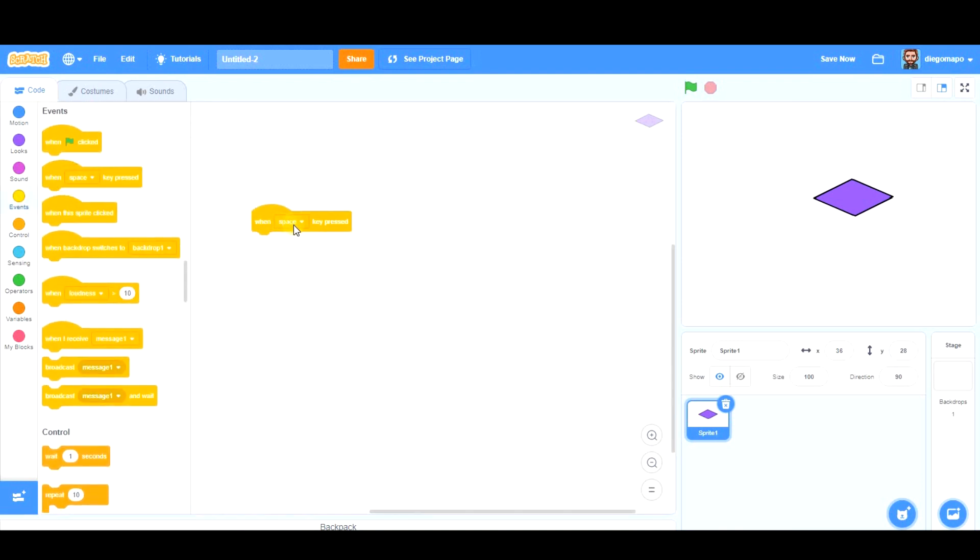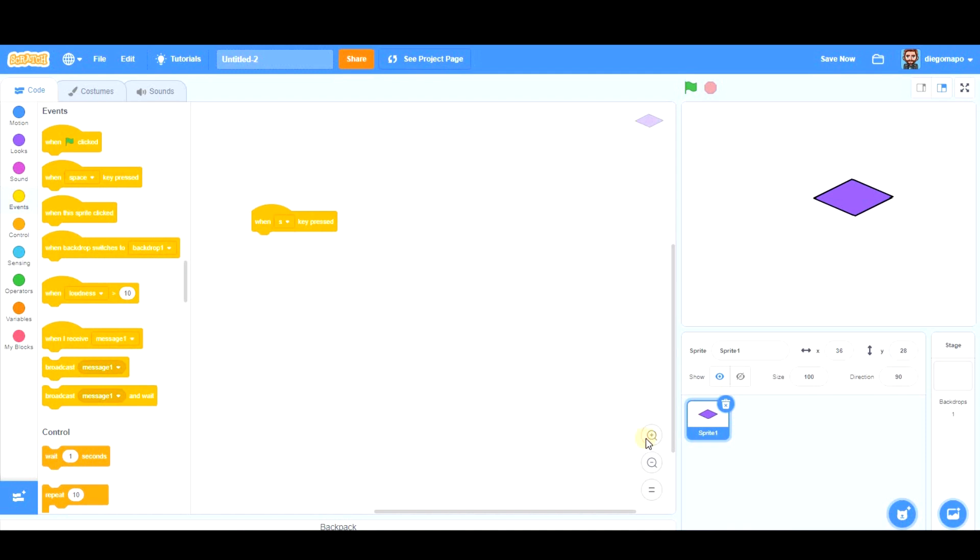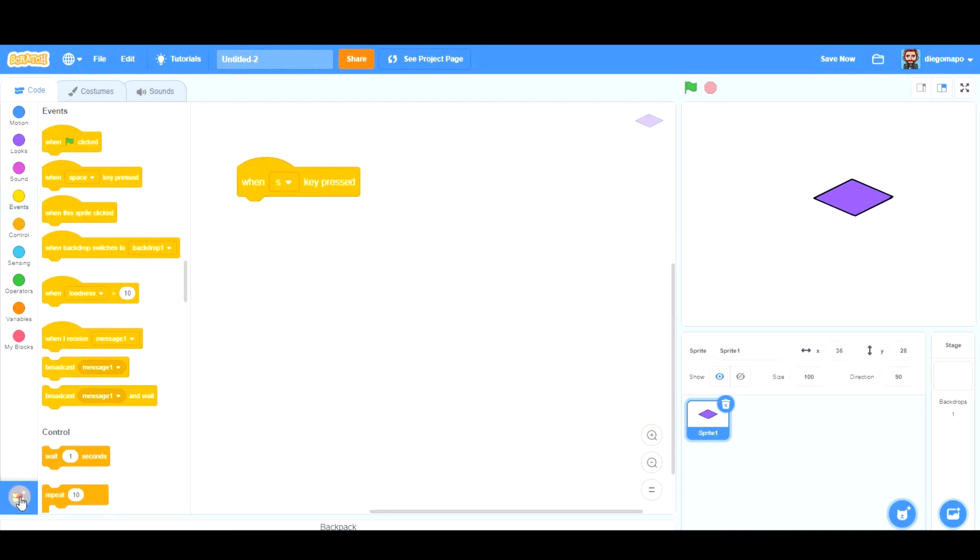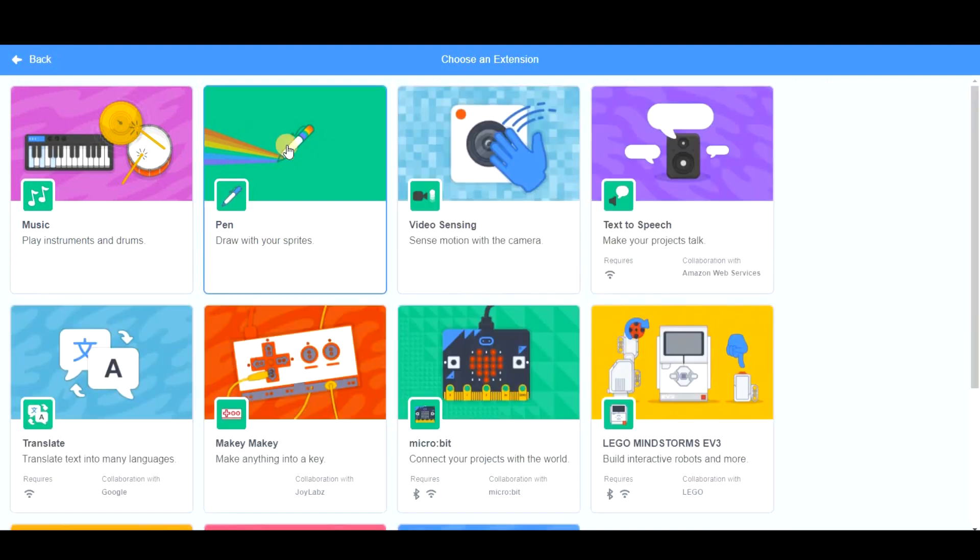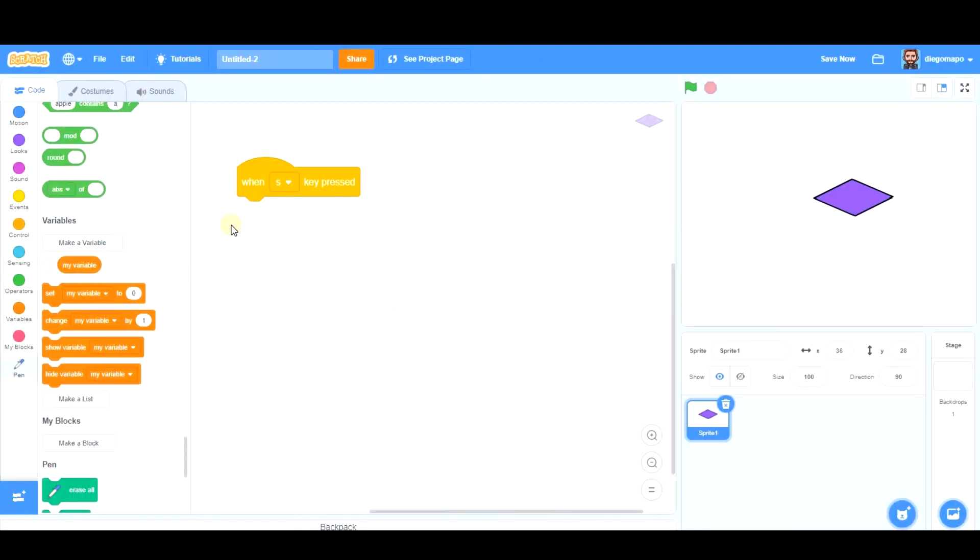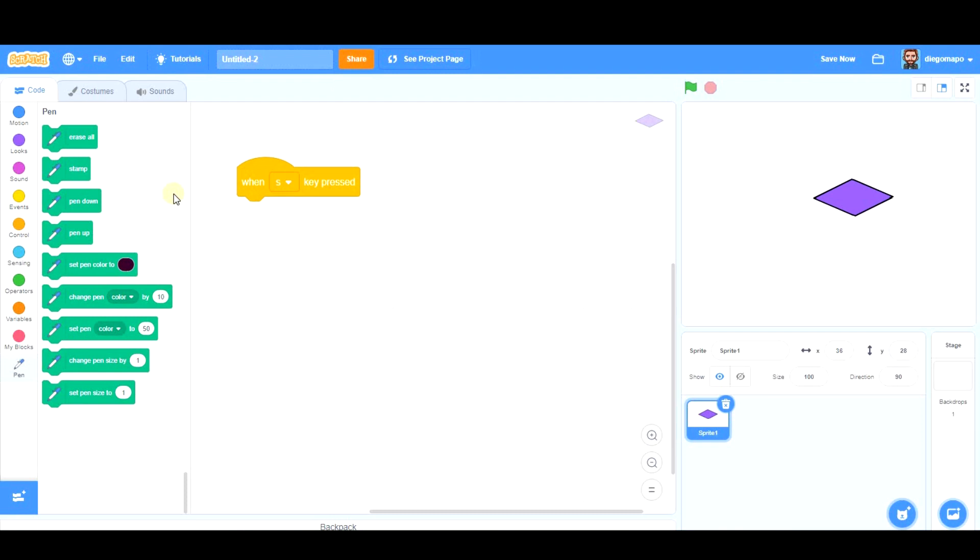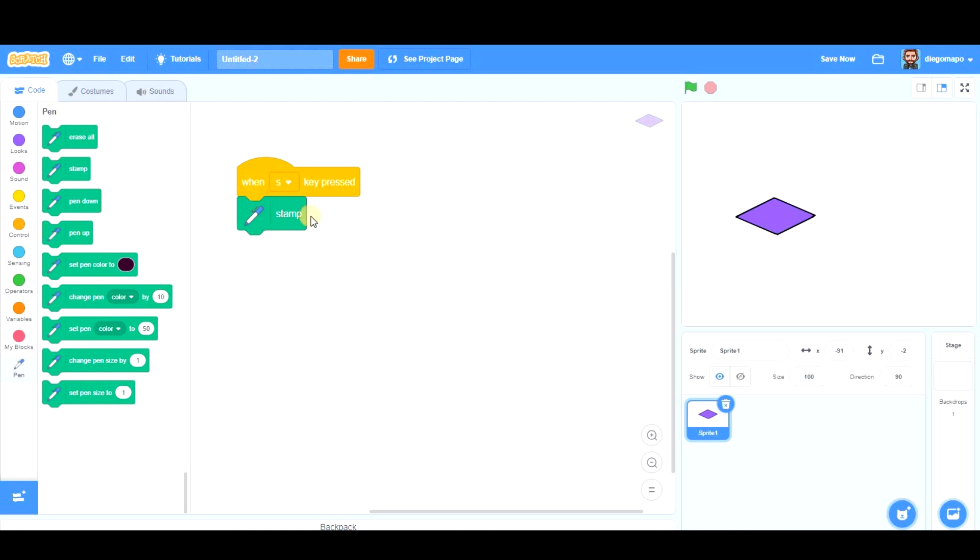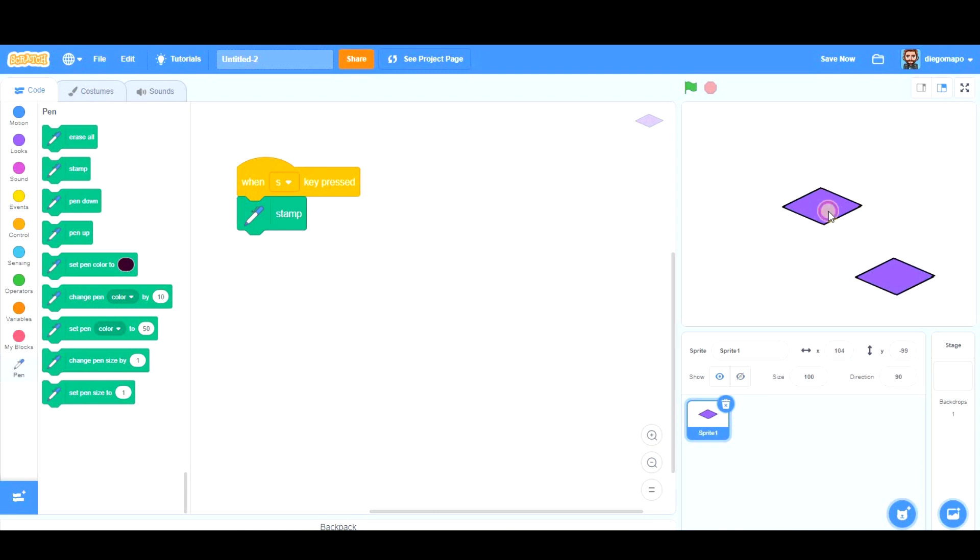As this is going to be a square prism, it's going to be 'when S key pressed.' We're going to add the pen to our tools. In the pen, we're going to use this block: stamp. Stamp leaves like a copy of this sprite on the screen. Look, I press S and there's a copy here. This is a painting; I cannot move it, it doesn't interact with other sprites, it's just a painting.